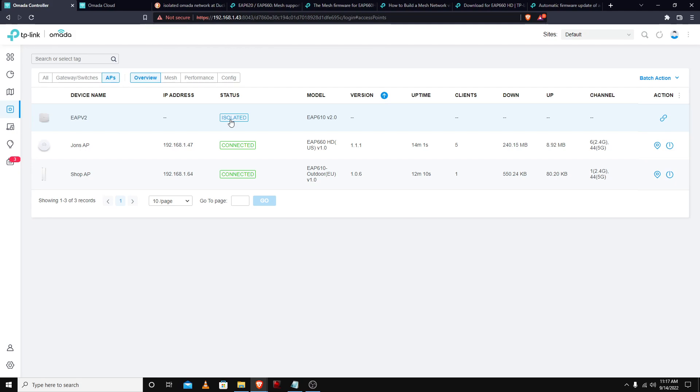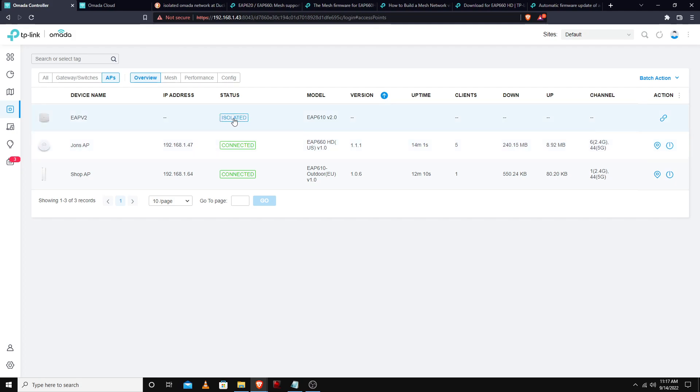I was trying to mesh it to my EAP 660 HD, didn't come to find out that the version that it was on, one zero five, did not support mesh. So I updated it to the latest version hoping that would fix it.